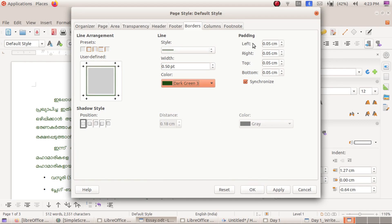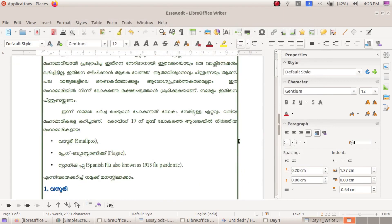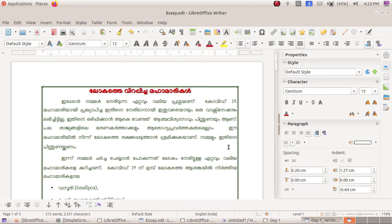Let's select the padding and open it. Let's select the border and select the margin.